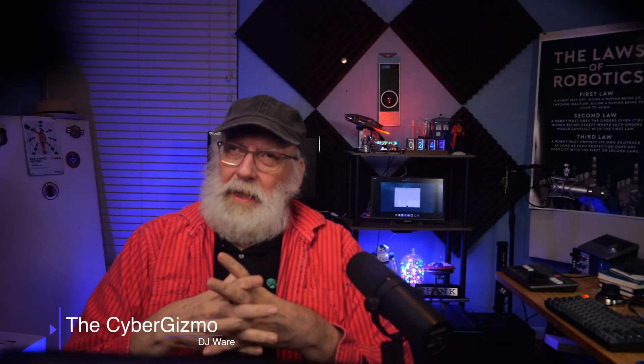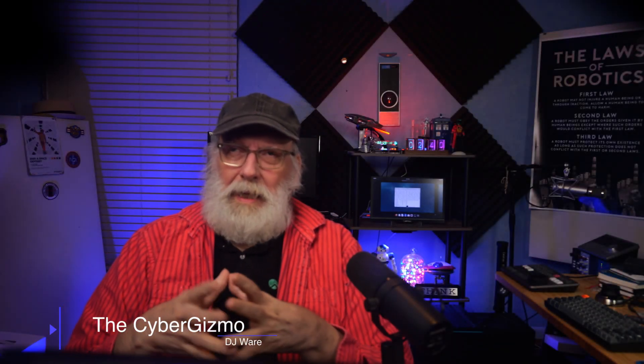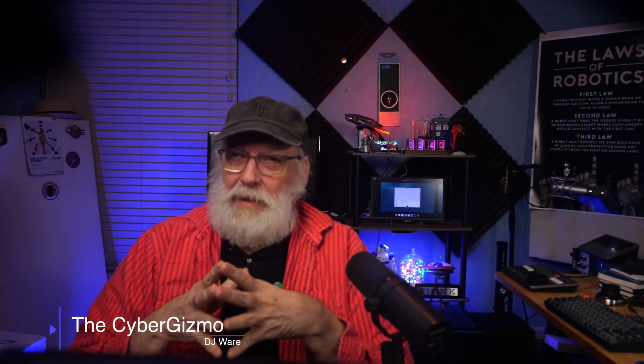Hi, I'm DJ Ware. On this episode of the Cyber Gizmo, which will be very short today